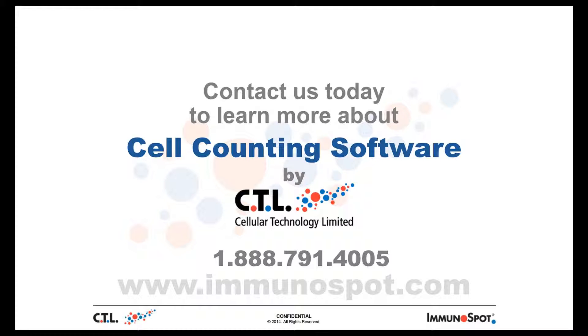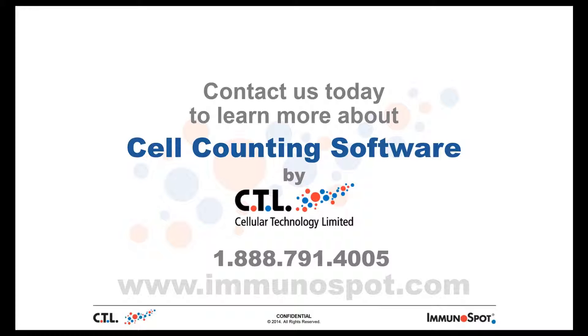Thank you for watching the CTL cell counting software. If you have any questions, please feel free to visit our website at www.immunospot.com or you can always contact the CTL staff at 1-888-791-4005. Thank you.